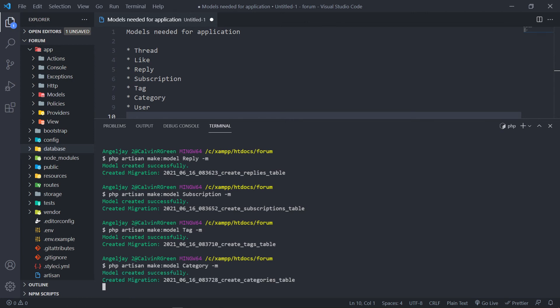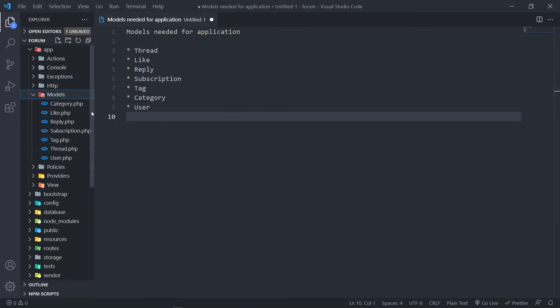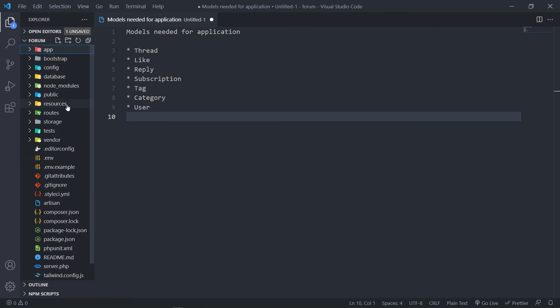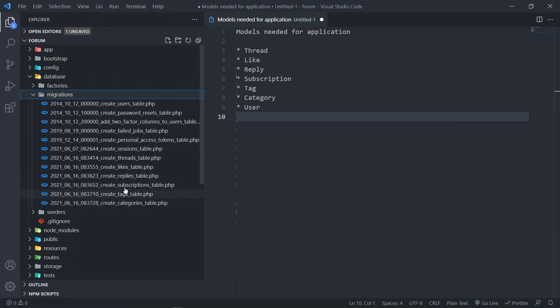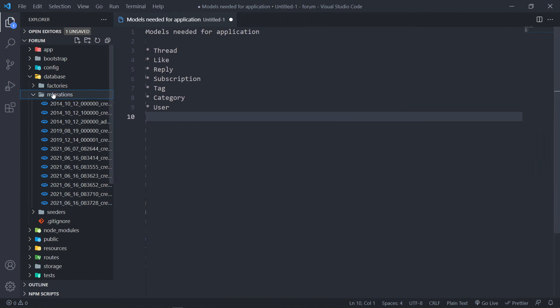So we've got all our models: Category, Tag, Thread, Like, Reply, Subscription, and Category. And in our database, we're going to have all our migrations right here — threads, likes, replies, subscriptions, tags, and categories. So we've got all our models ready.